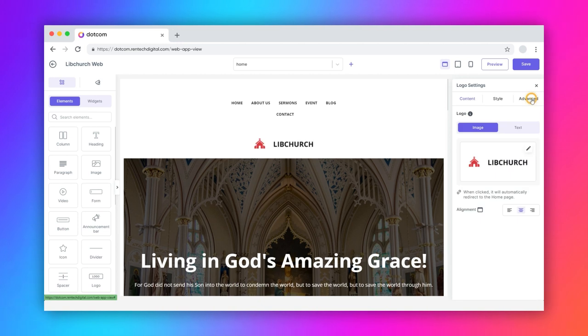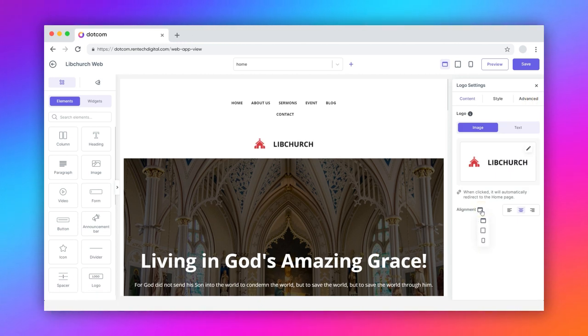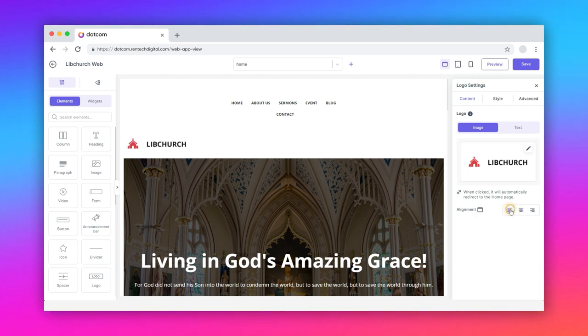Now, adjust the alignment for different screen types: desktop, tablet, or mobile as left aligned, center aligned, or right aligned for each screen type.